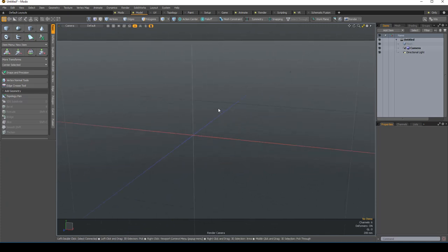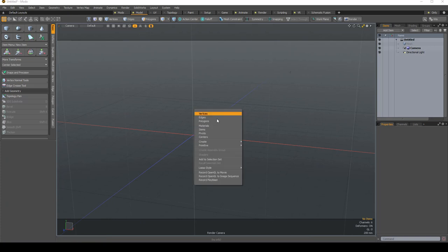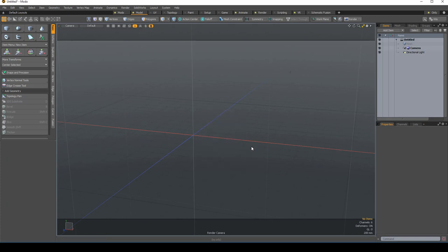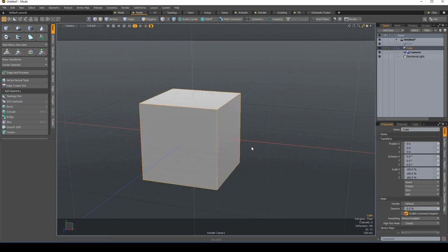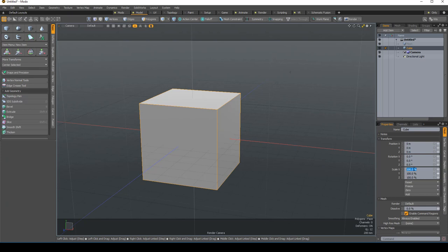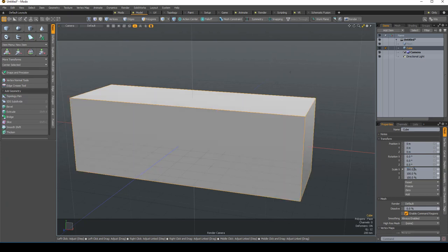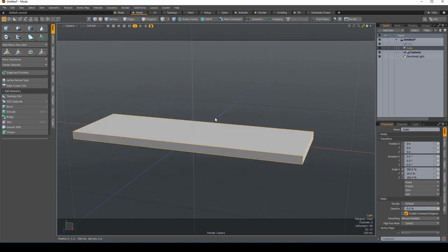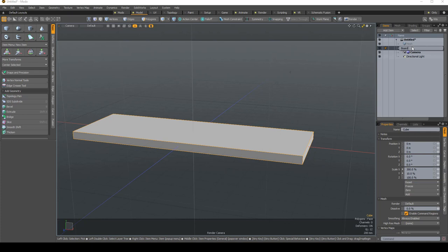To bring an object, you go right-click Primitive Cube. We'll be scaling the object to 300 on X, 10 on Y, so it looks more like a board. And we could rename this board, or stair.